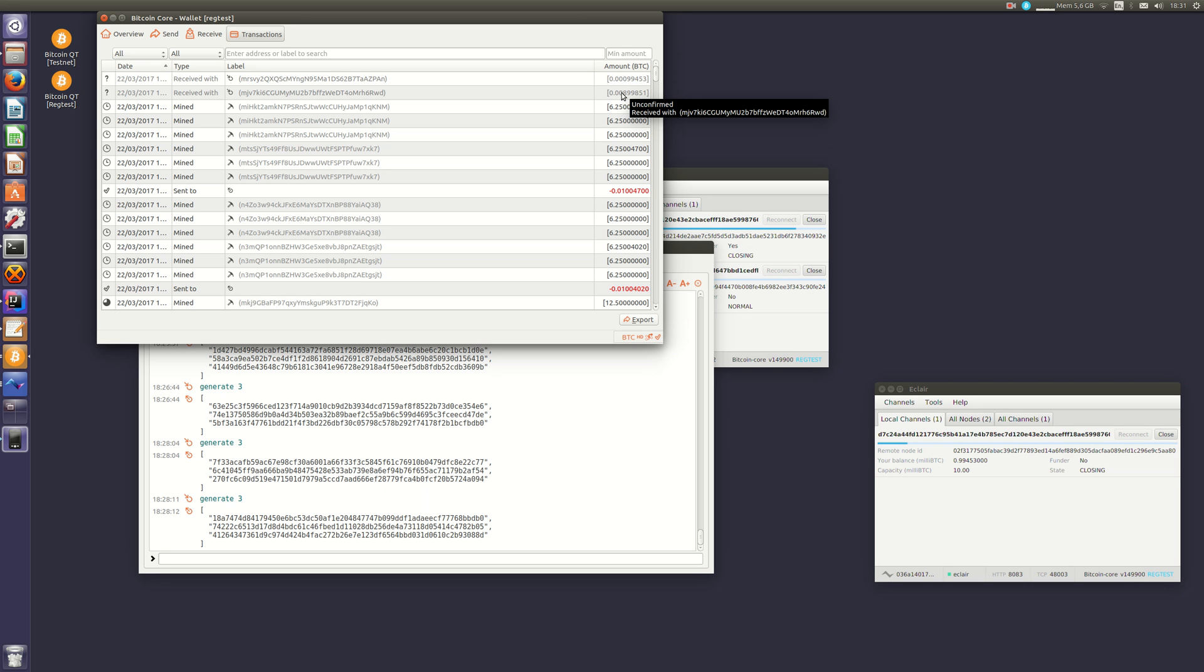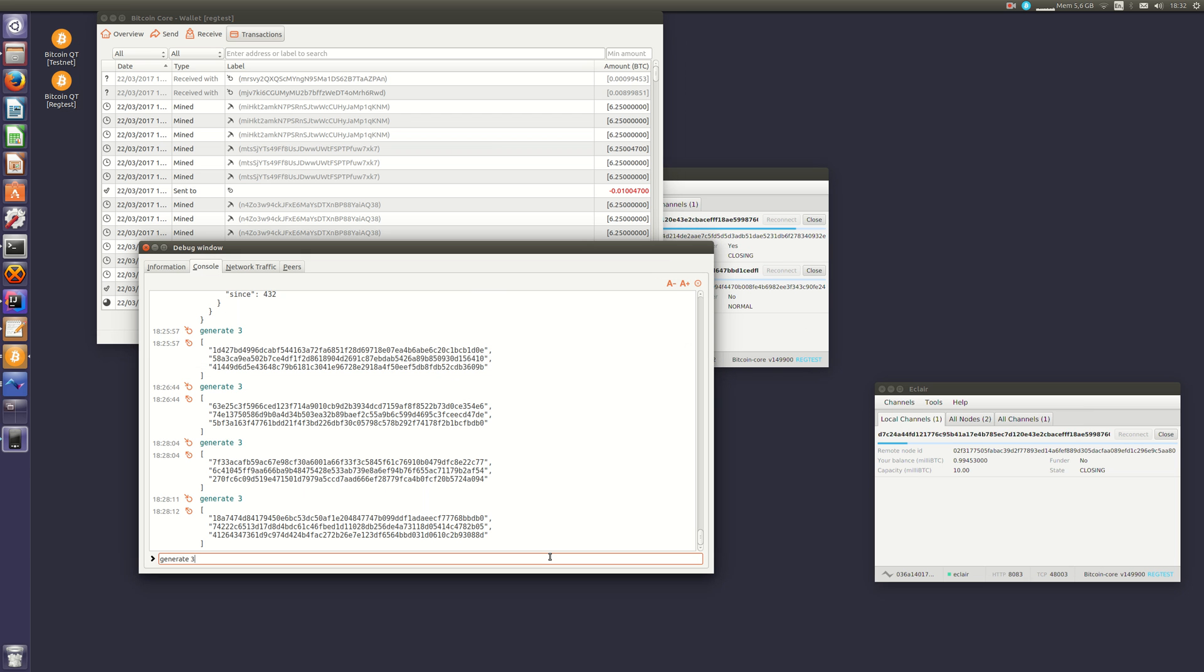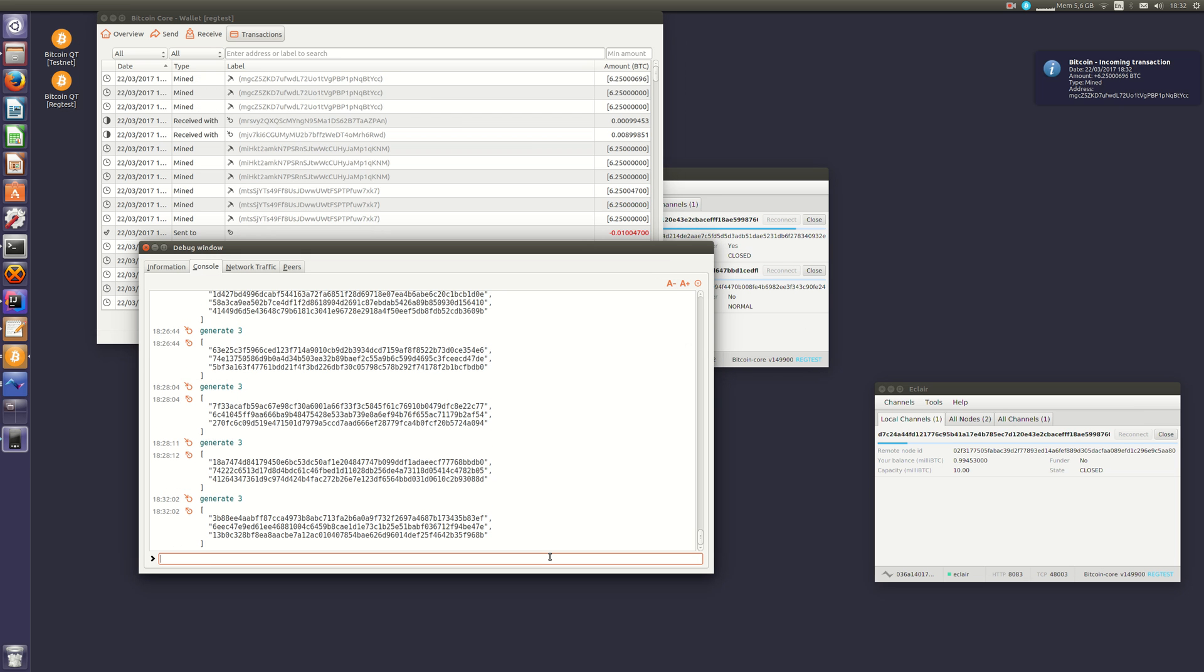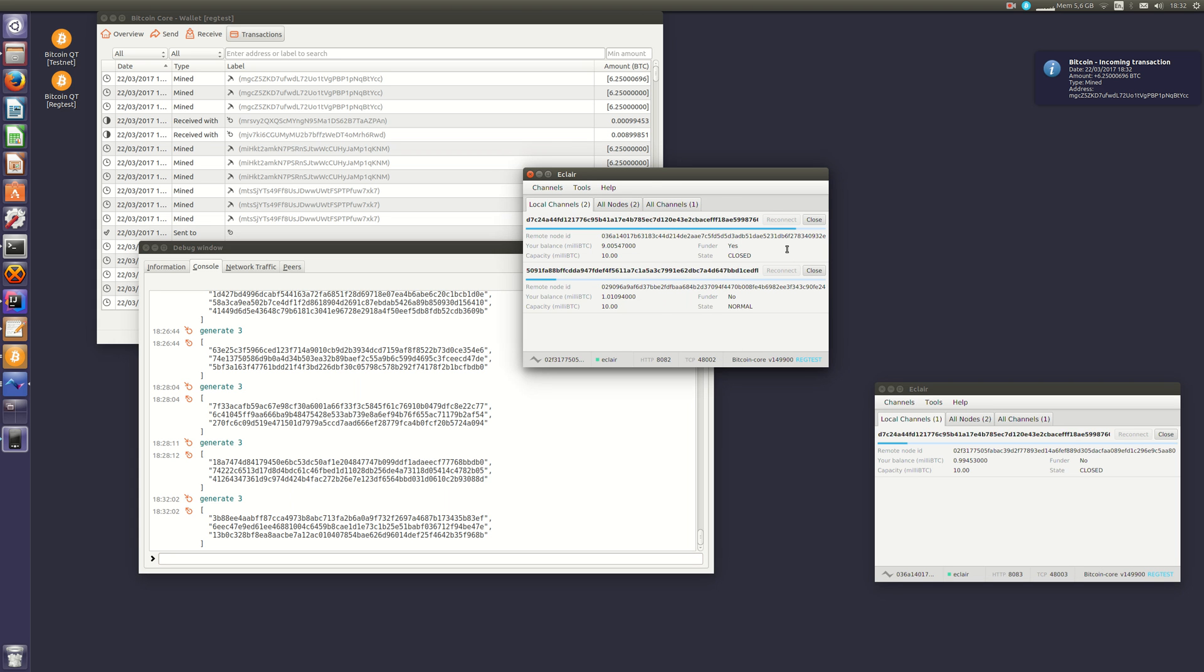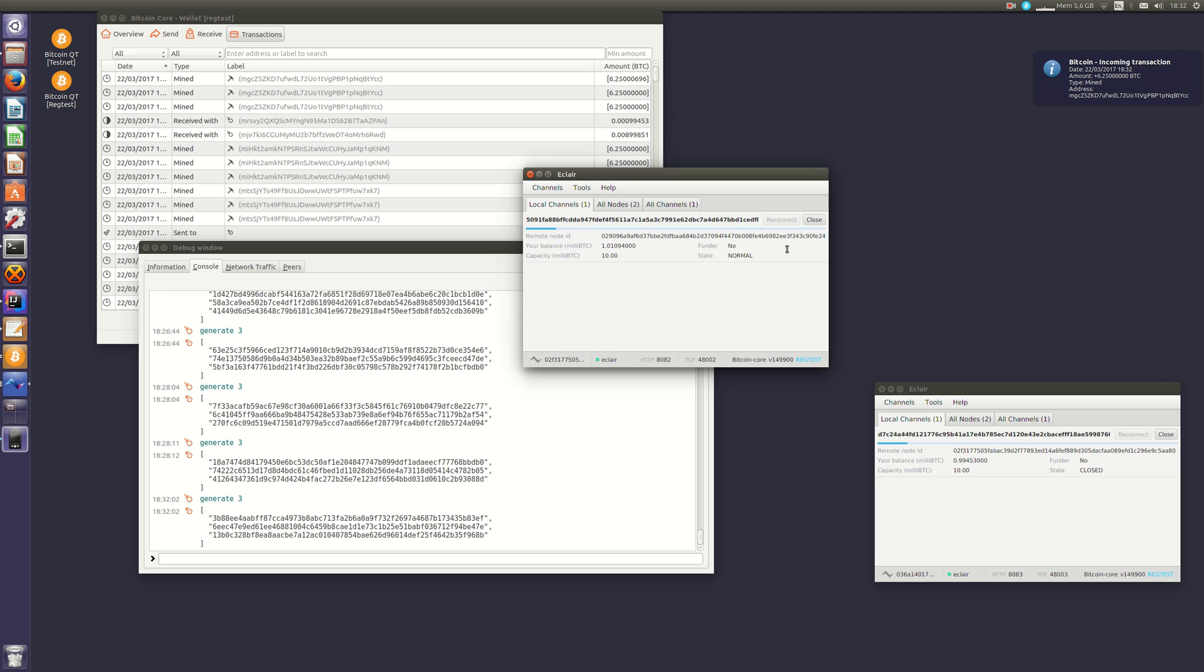This transaction has not been confirmed yet, so the channels are basically waiting for the closing transaction to be confirmed before they can be safely closed. So if I confirm it, our channels are now closed. They can't be used anymore. And B and C got their balance on the blockchain.